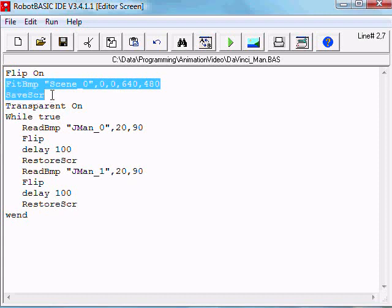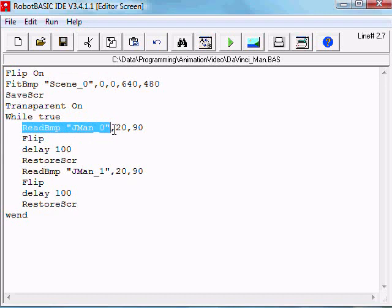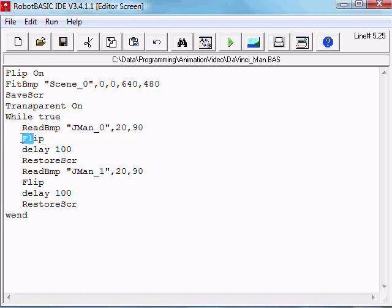What we want to see is the background screen with the first sprite, and so that's why we do this Flip here. And then we delay, restore the screen, draw the second sprite, and then Flip again and so on.